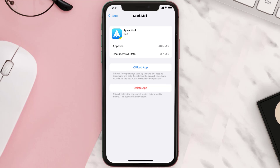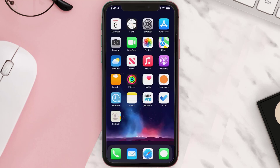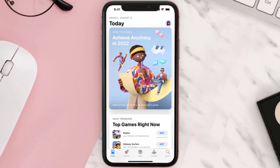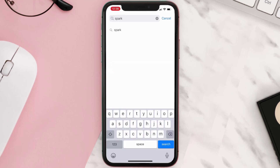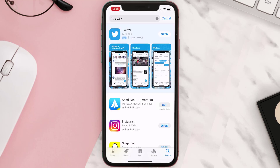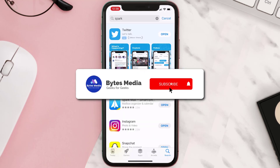Follow the on-screen instructions to navigate all the way to the app page. Once you're on this screen, tap on Delete App to uninstall the app from your device. Once uninstalled, open up the App Store, search for the app, and then click on the Get button to install it back on your device.